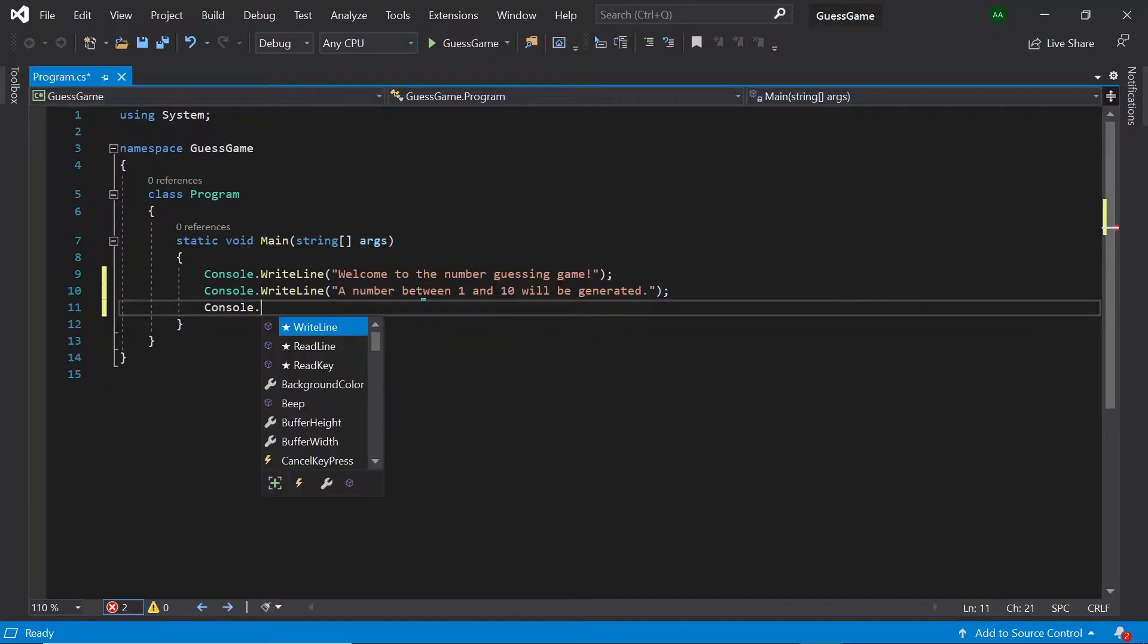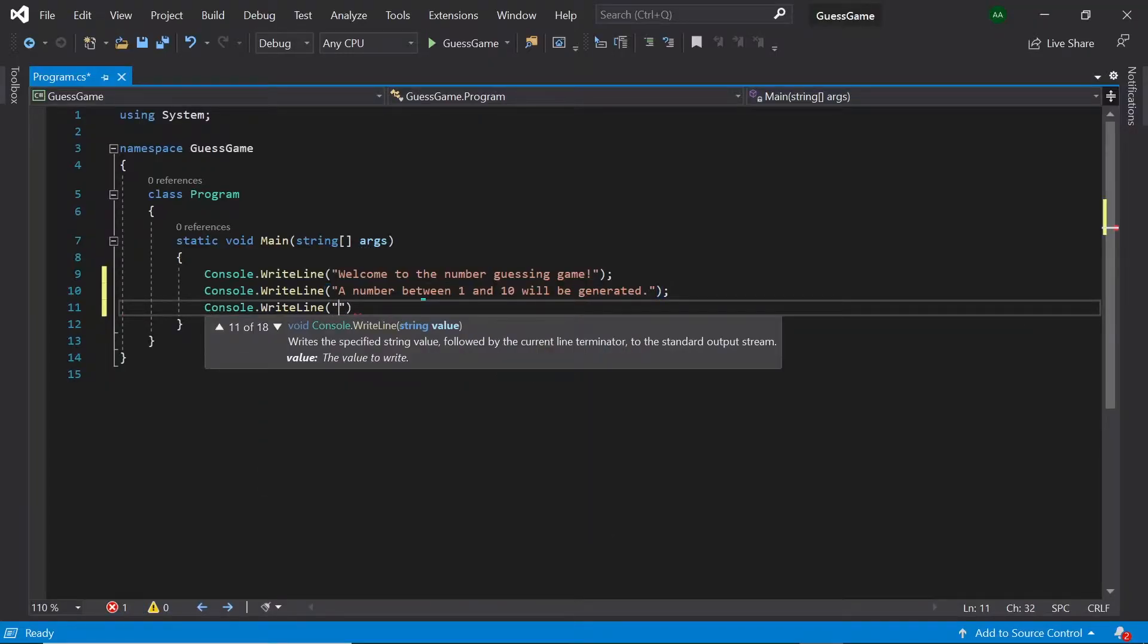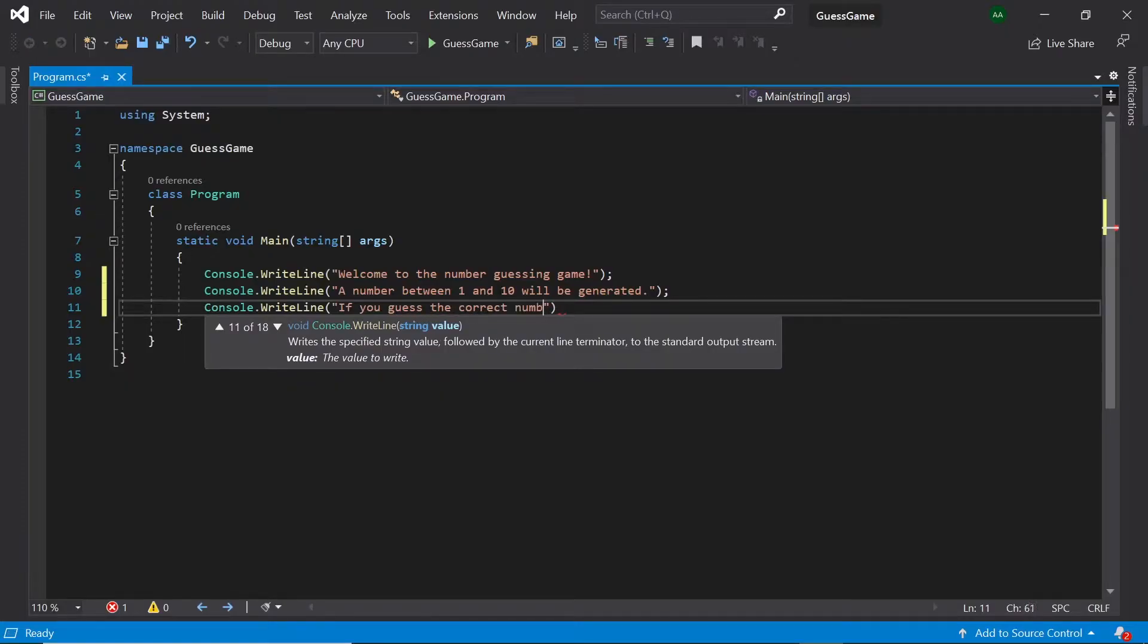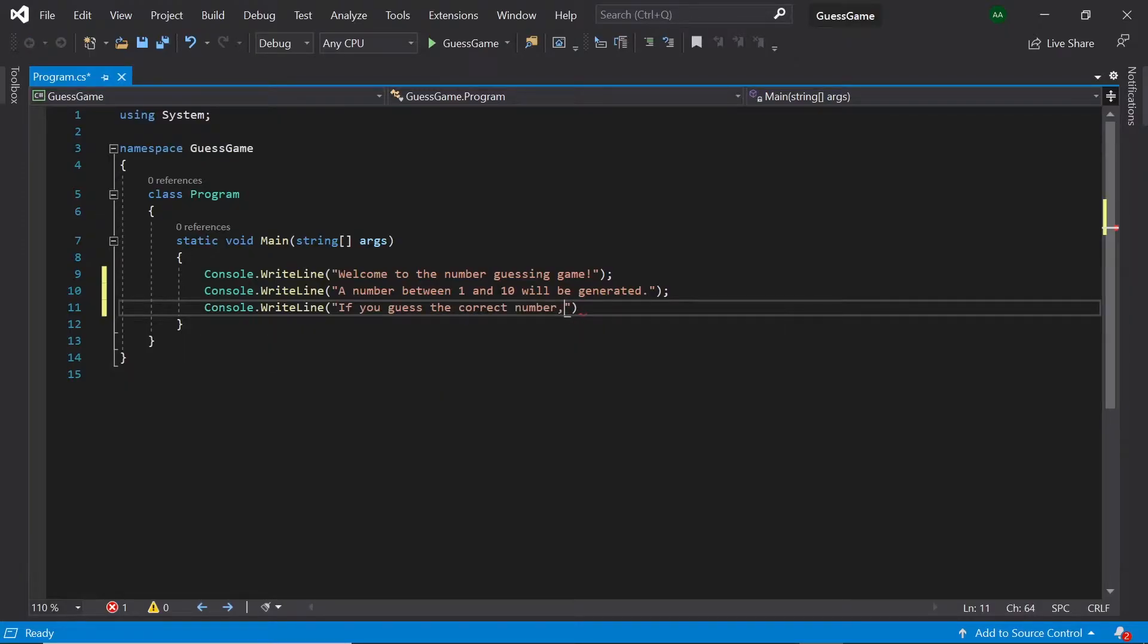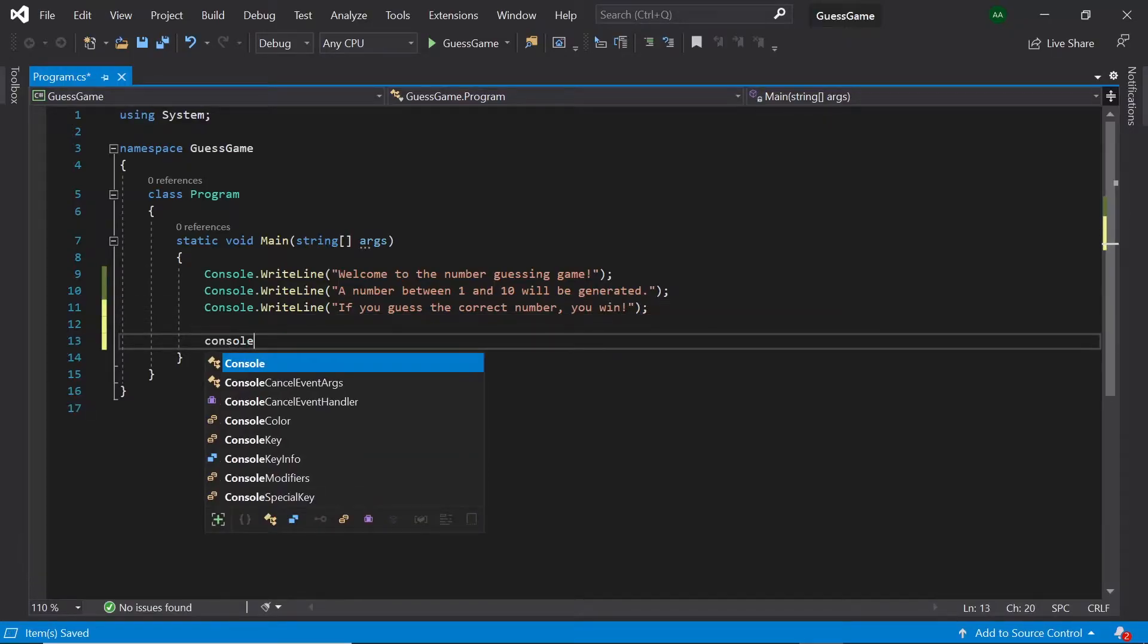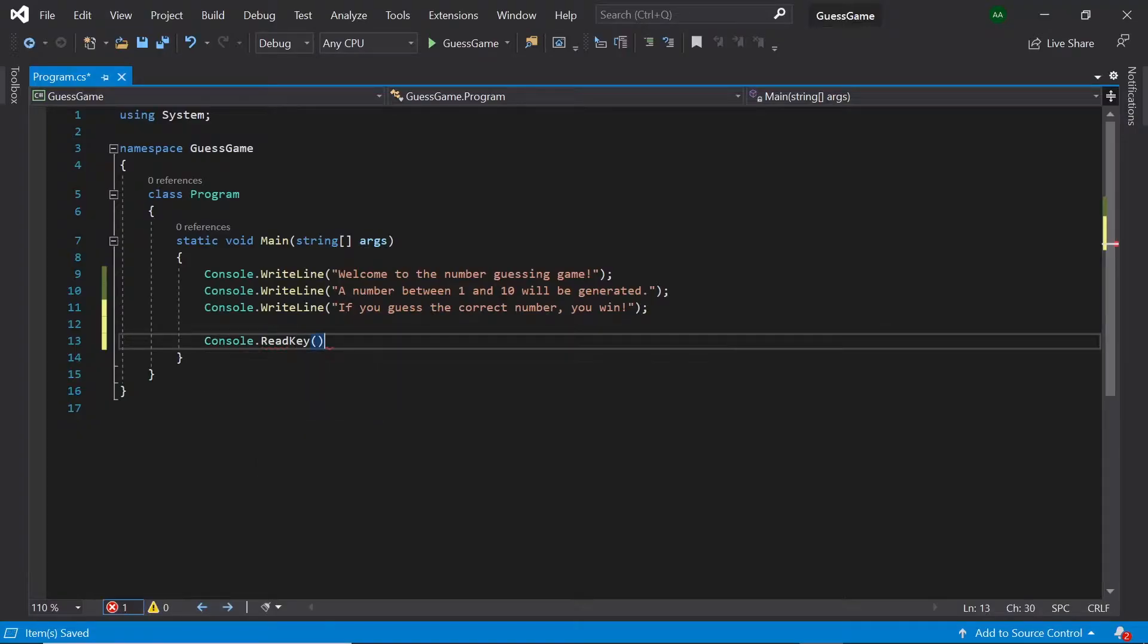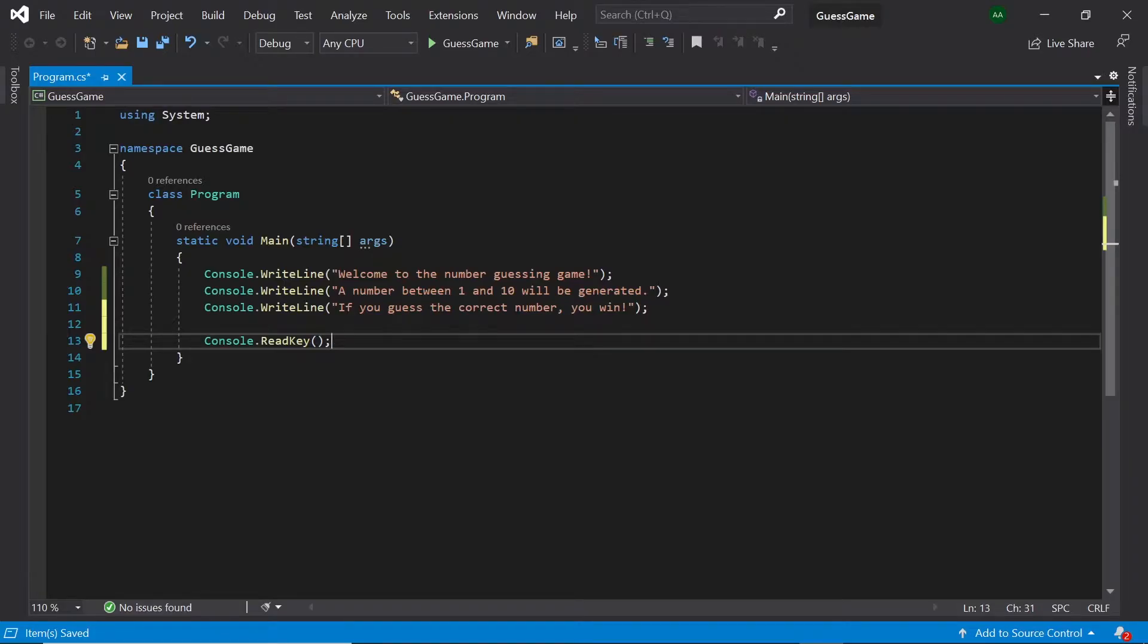And finally, let's print out if you guess the correct number, you win. Let's also add a console.readkey at the end of our program to make the program wait for user input before the console window closes.